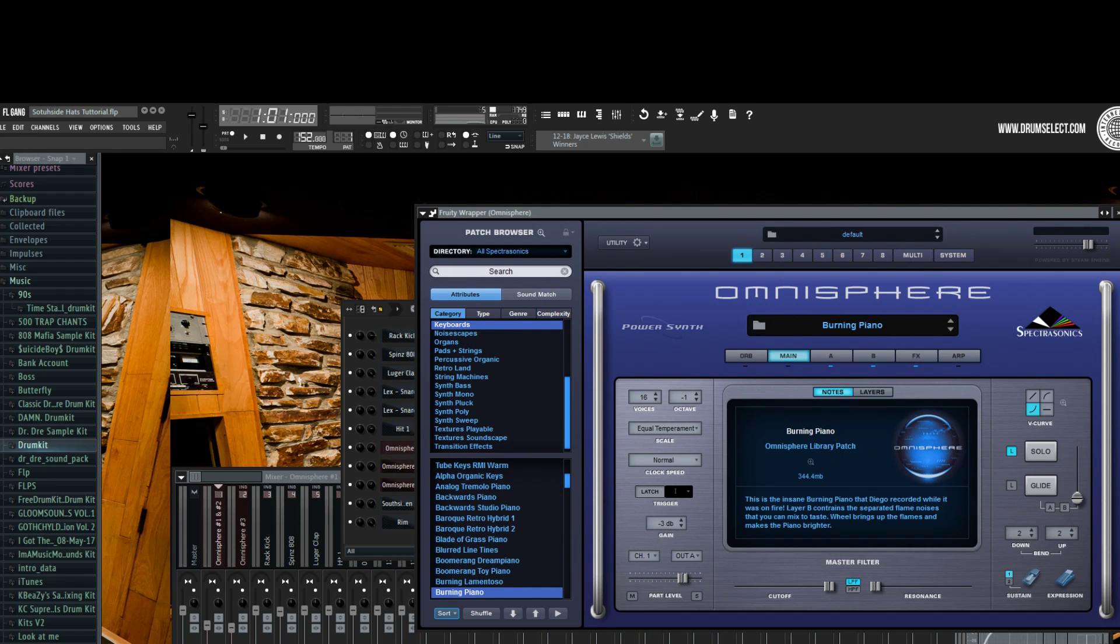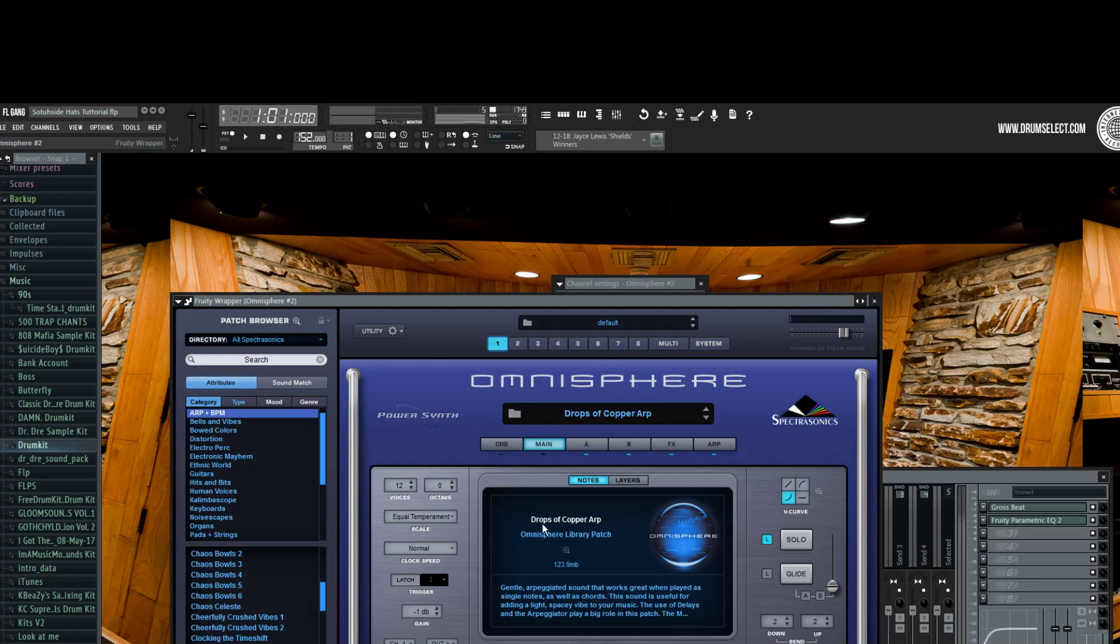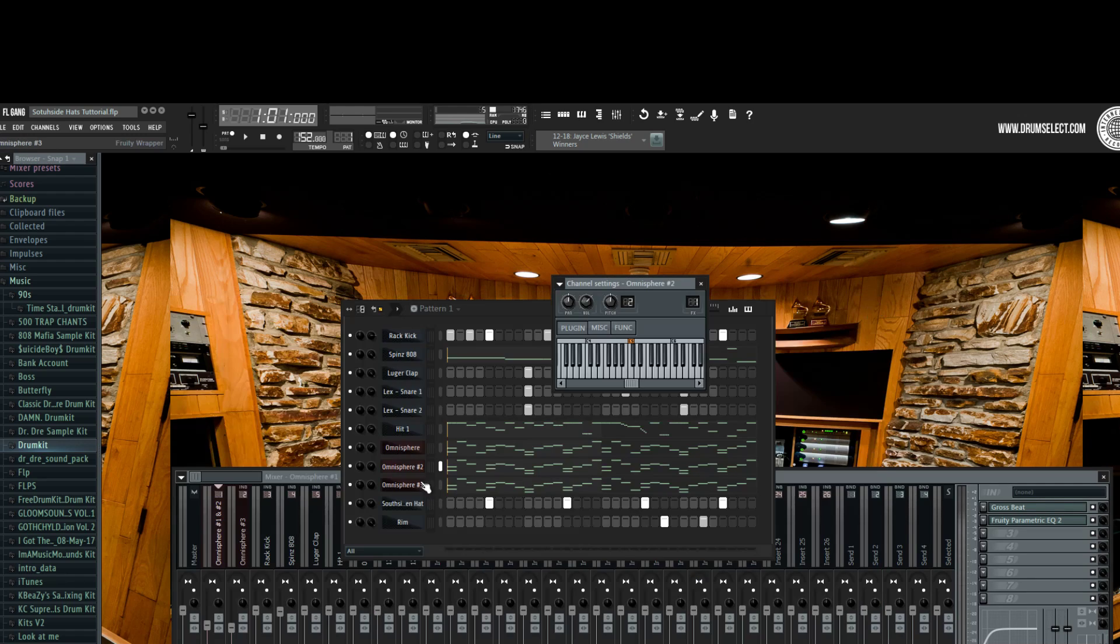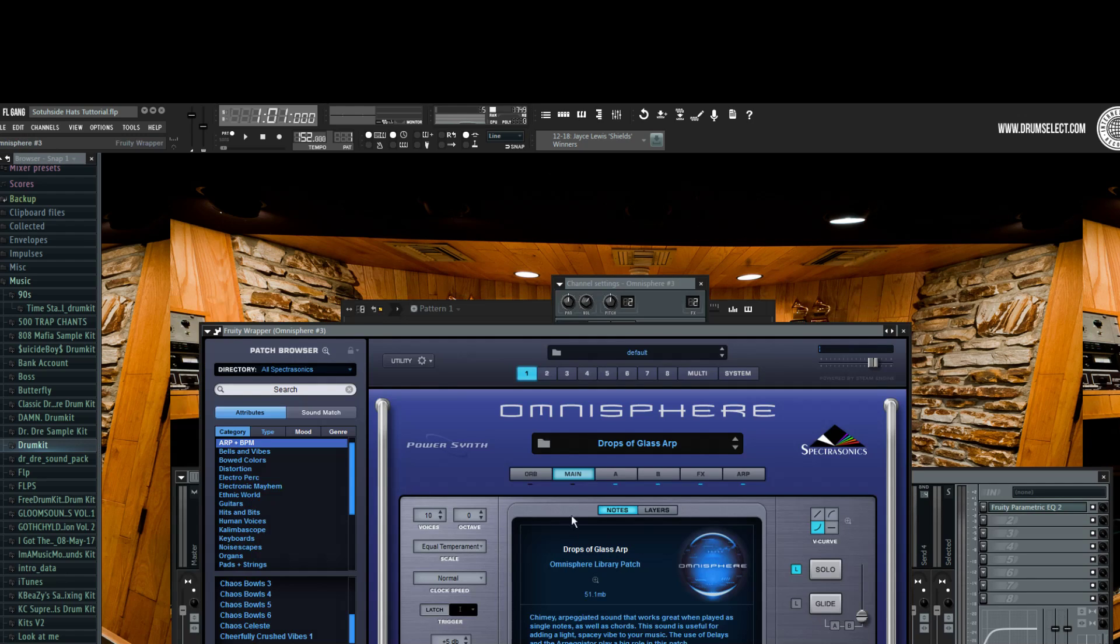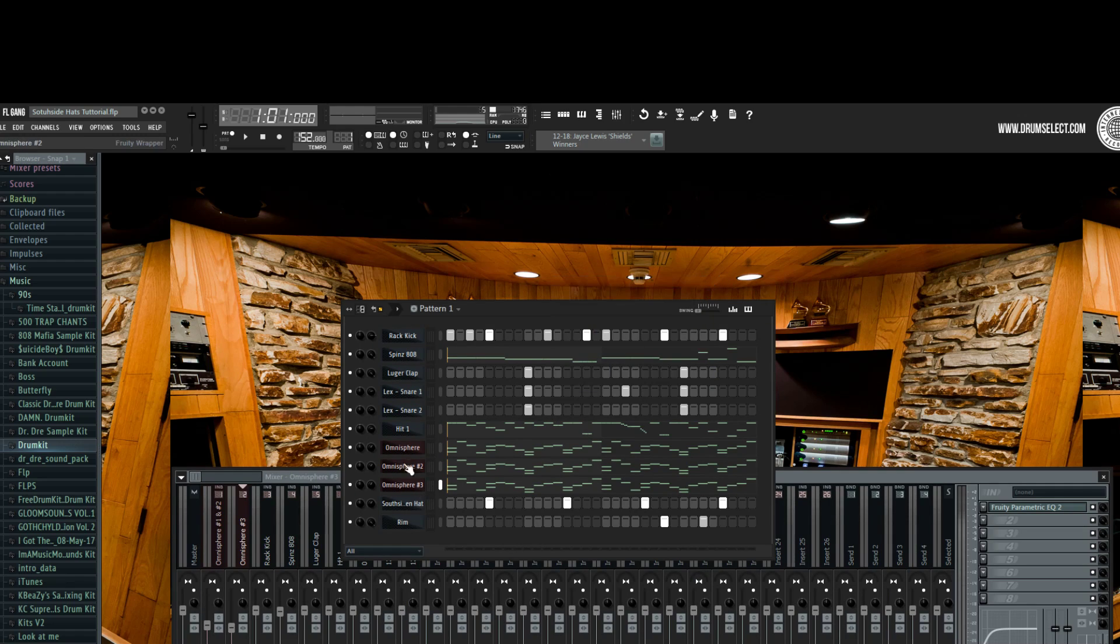It sounds nice. So let me tell you what the pieces are that I used. The first one is Burning Piano in Omnisphere, of course. The second one is Drops of Copper Arp, and the last one is Drops of Glass Arp.